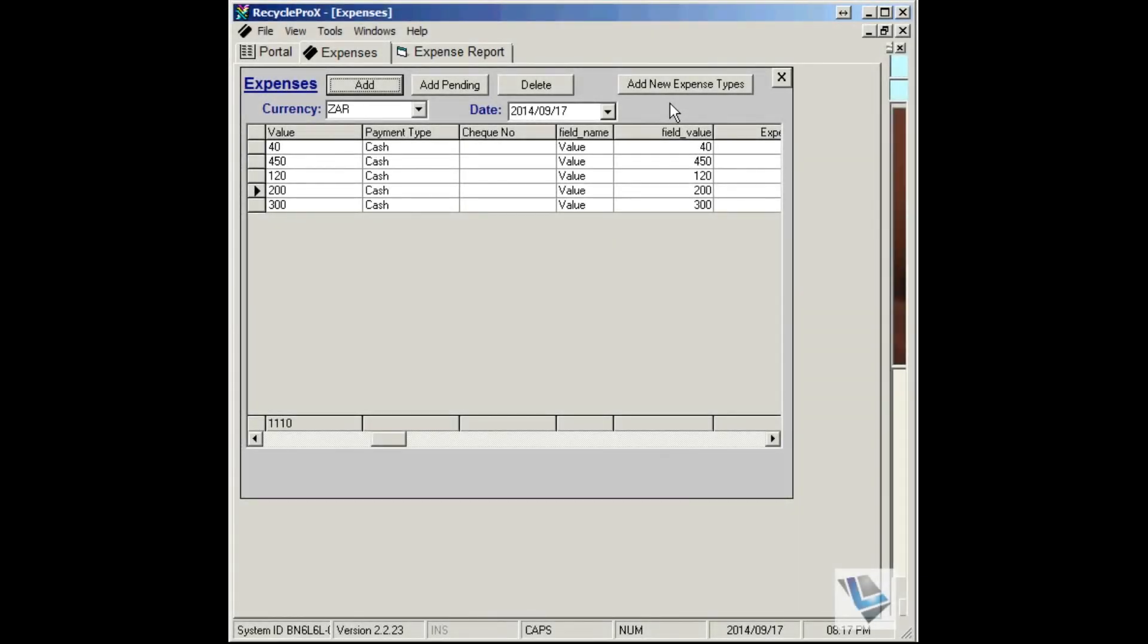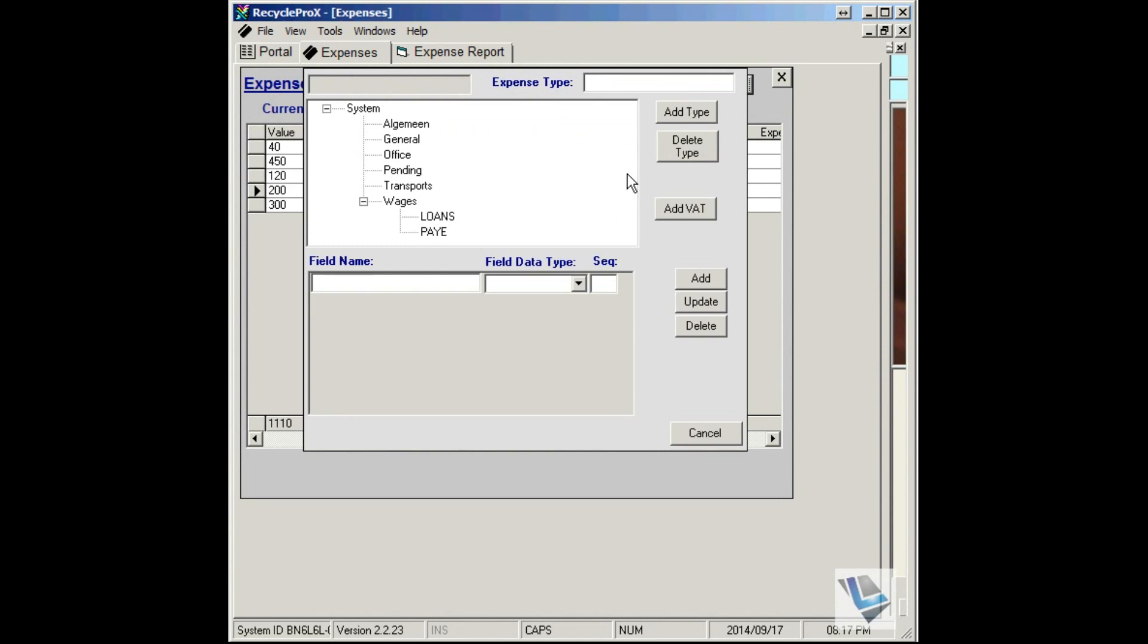If you want to add your own custom expense, just choose Add New Expense Type, then choose the subcategories that are going to fall underneath.